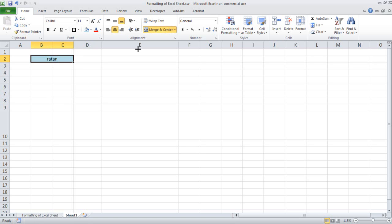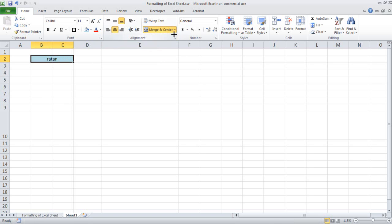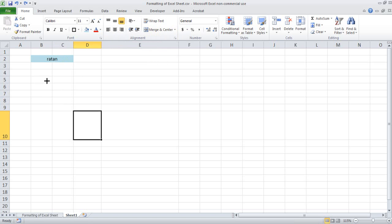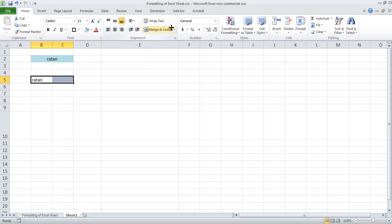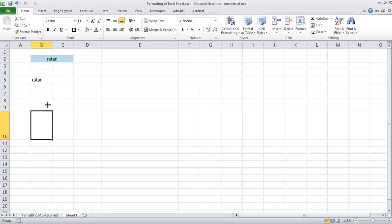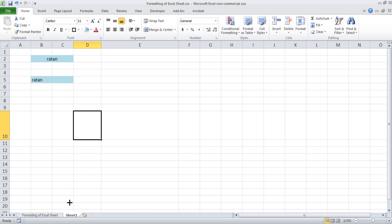Here we have merge and center. If you see merge across — what merge across does is it will not center. So suppose I have written Ratan here and I want to merge these two, I say merge across. You see that Ratan is remaining here but the cells are merged.